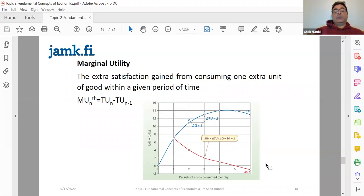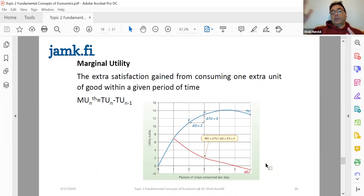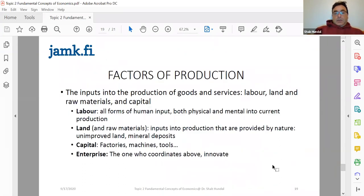If a consumer consumes beyond where marginal utility is zero, that is completely irrational behavior. If a firm produces beyond where marginal productivity is zero, that's an irrational act of production. Never go beyond zero marginal utility as a consumer, or zero marginal productivity as a seller.